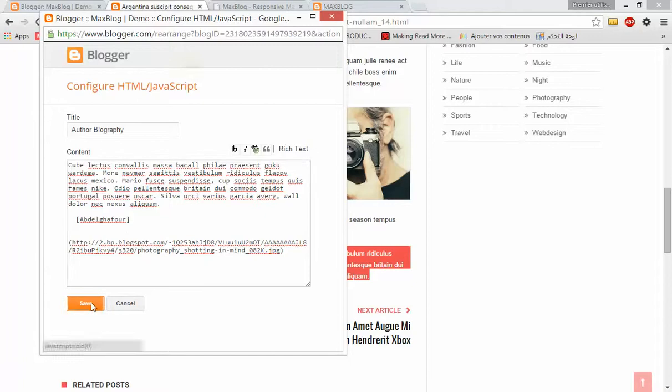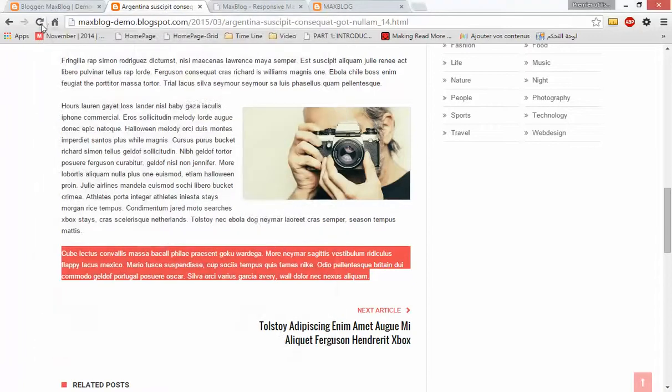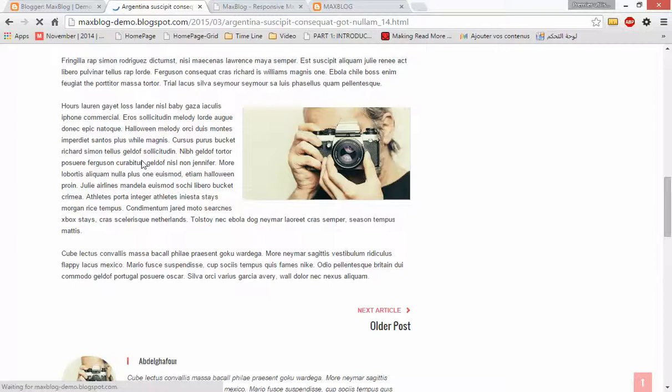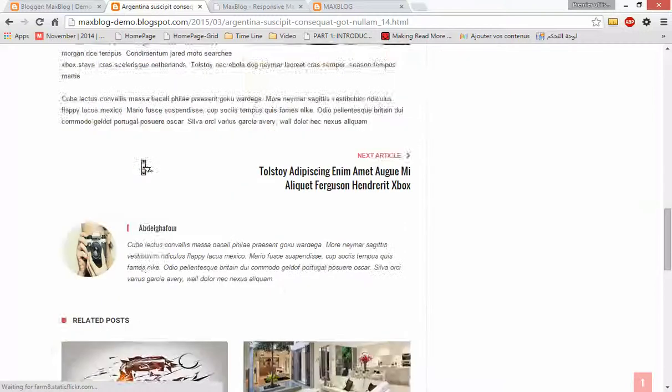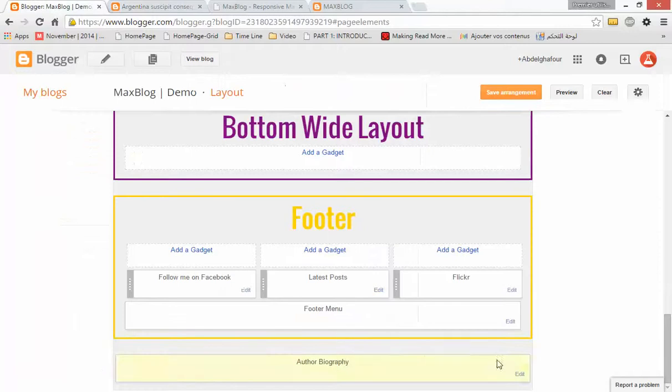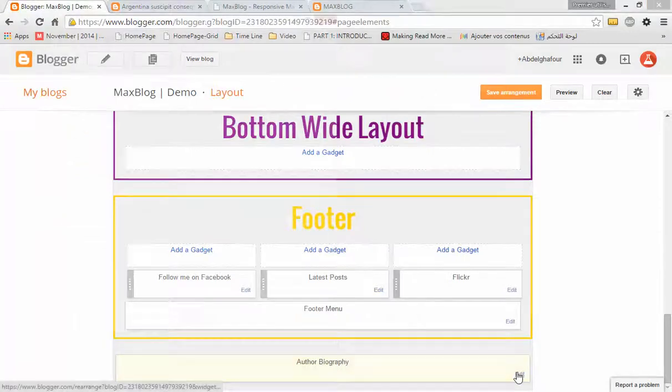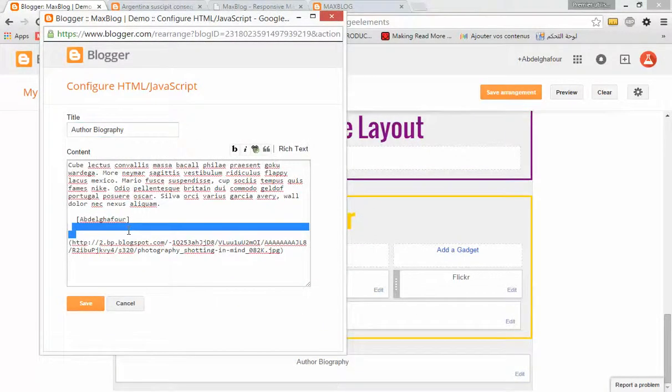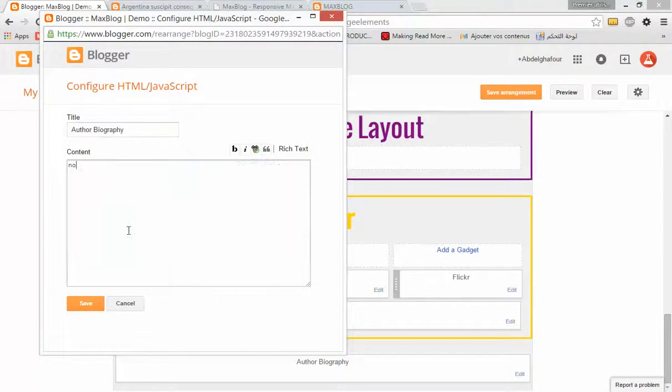Click Save. Let's refresh and see the author box. Yes, as you can see, this is the author box. If you want to remove it, just add 'no' in the content field like this.